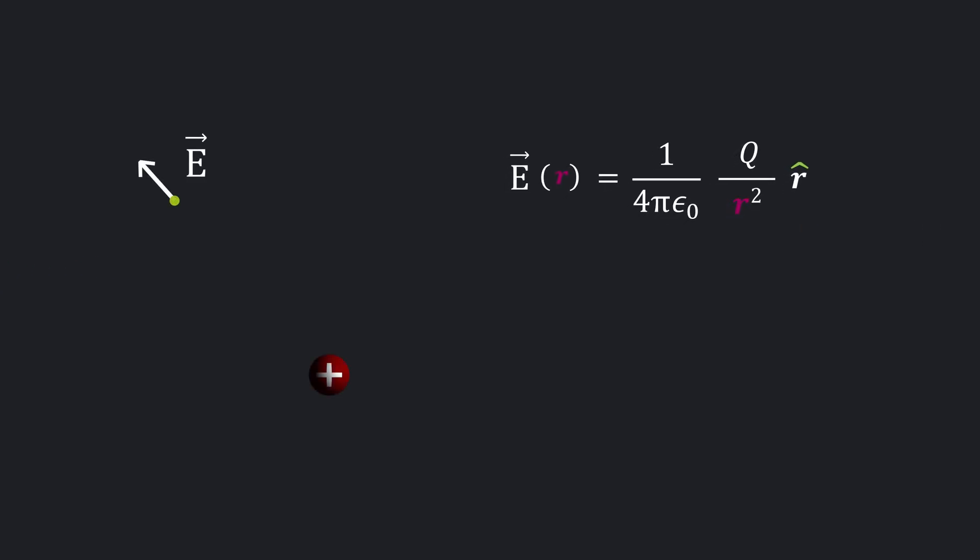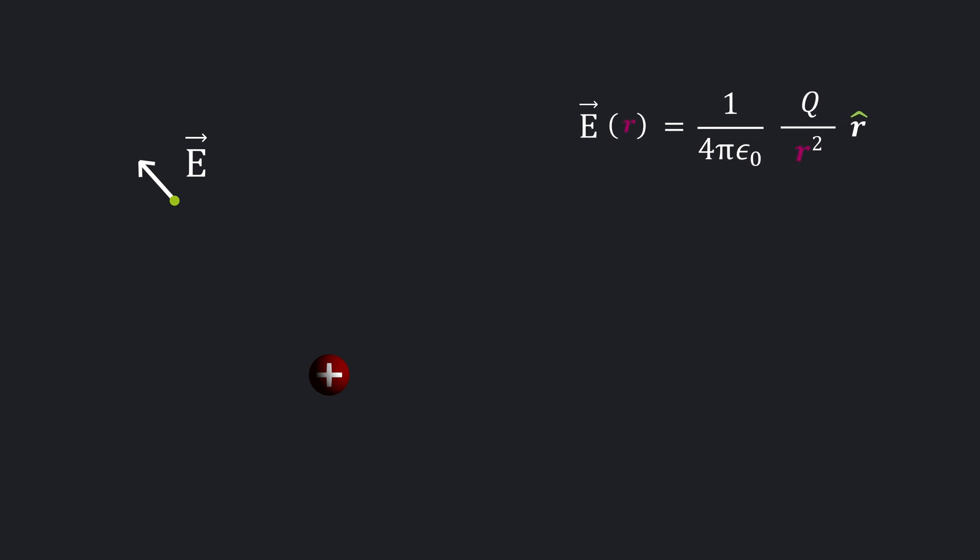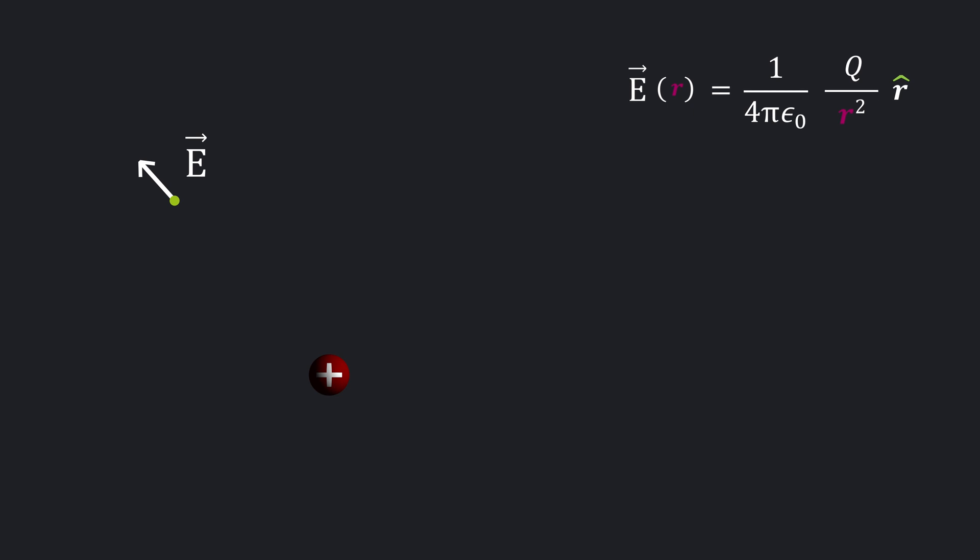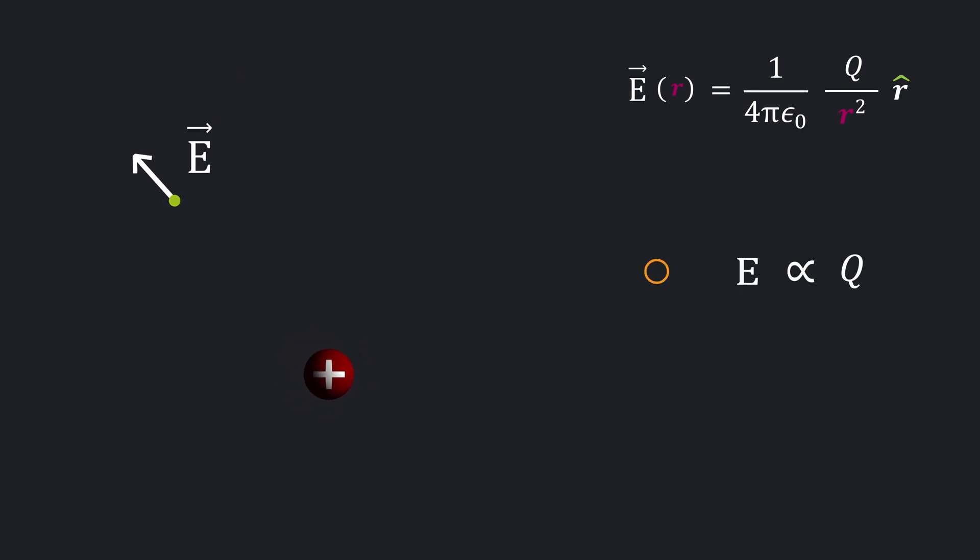Now this is the equation for determining electric field at a point caused by the source charge Q. What does it depend on? Well it depends on how strong the source is. More charge means stronger field.